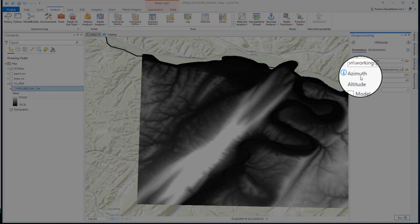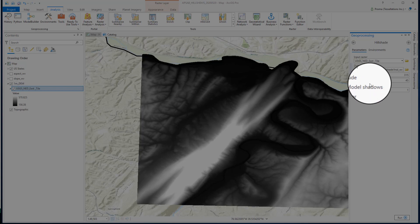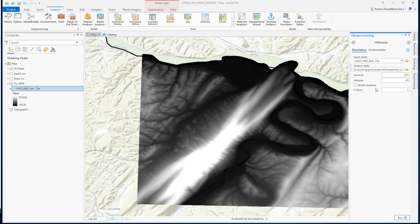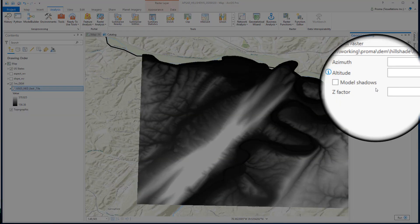These two parameters — azimuth and altitude — let us manipulate the position of the light source. Azimuth is the sun's relative position along the horizon, ranging from 0 to 360 degrees. Altitude is the sun's angle of elevation above the horizon, ranging from 0 to 90 degrees.